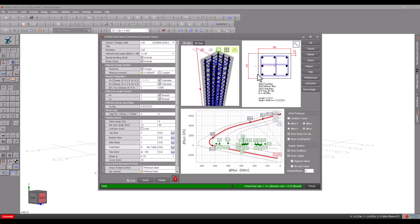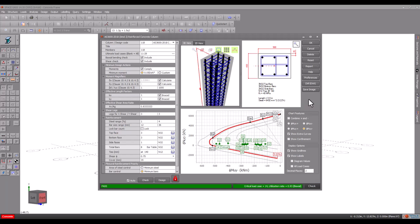Interaction diagrams show the column's axial load versus moment envelope. They also include the load case points so that you can compare the design actions with the column's capacity at a glance.